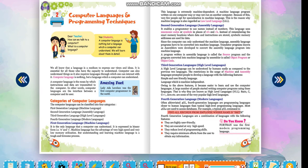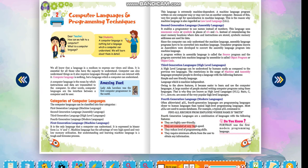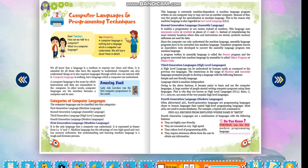Fourth generation languages are a combination of languages with the following features: They are highly user-friendly. They are executed at very high speed. They reduce level of programming skills. They require minimum efforts from the user to obtain any information. Do you know, Fortran was the first modern programming language.